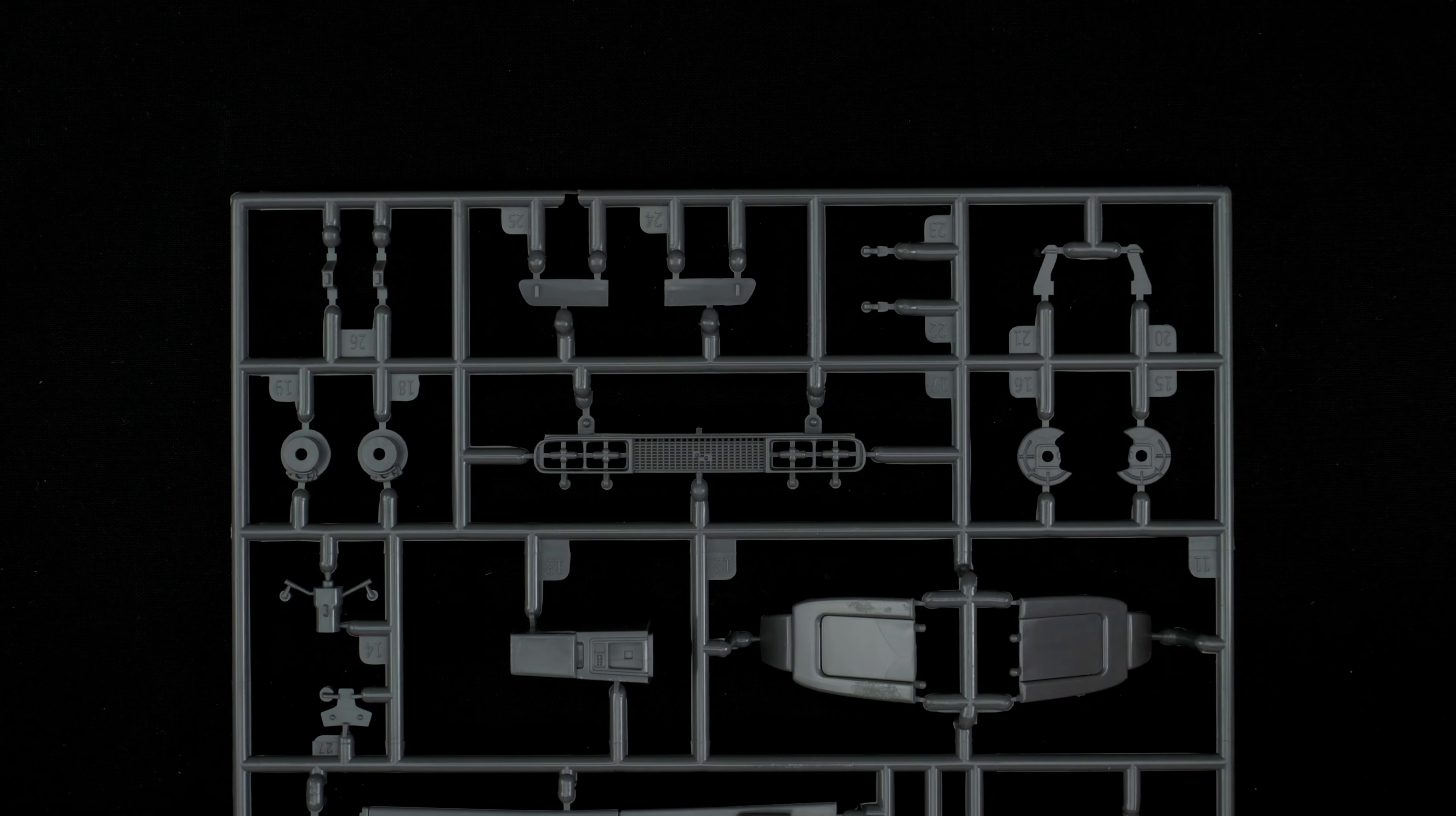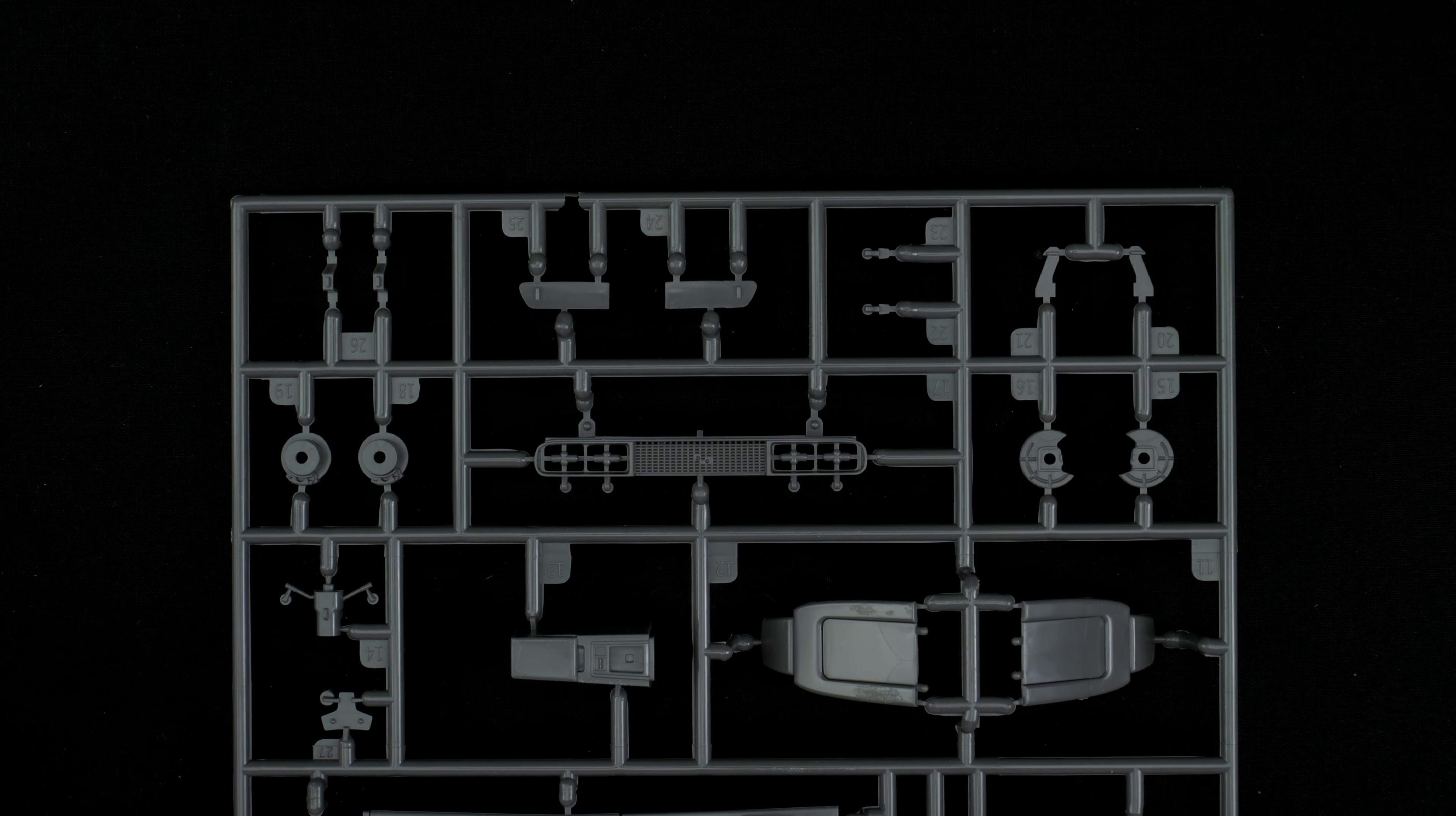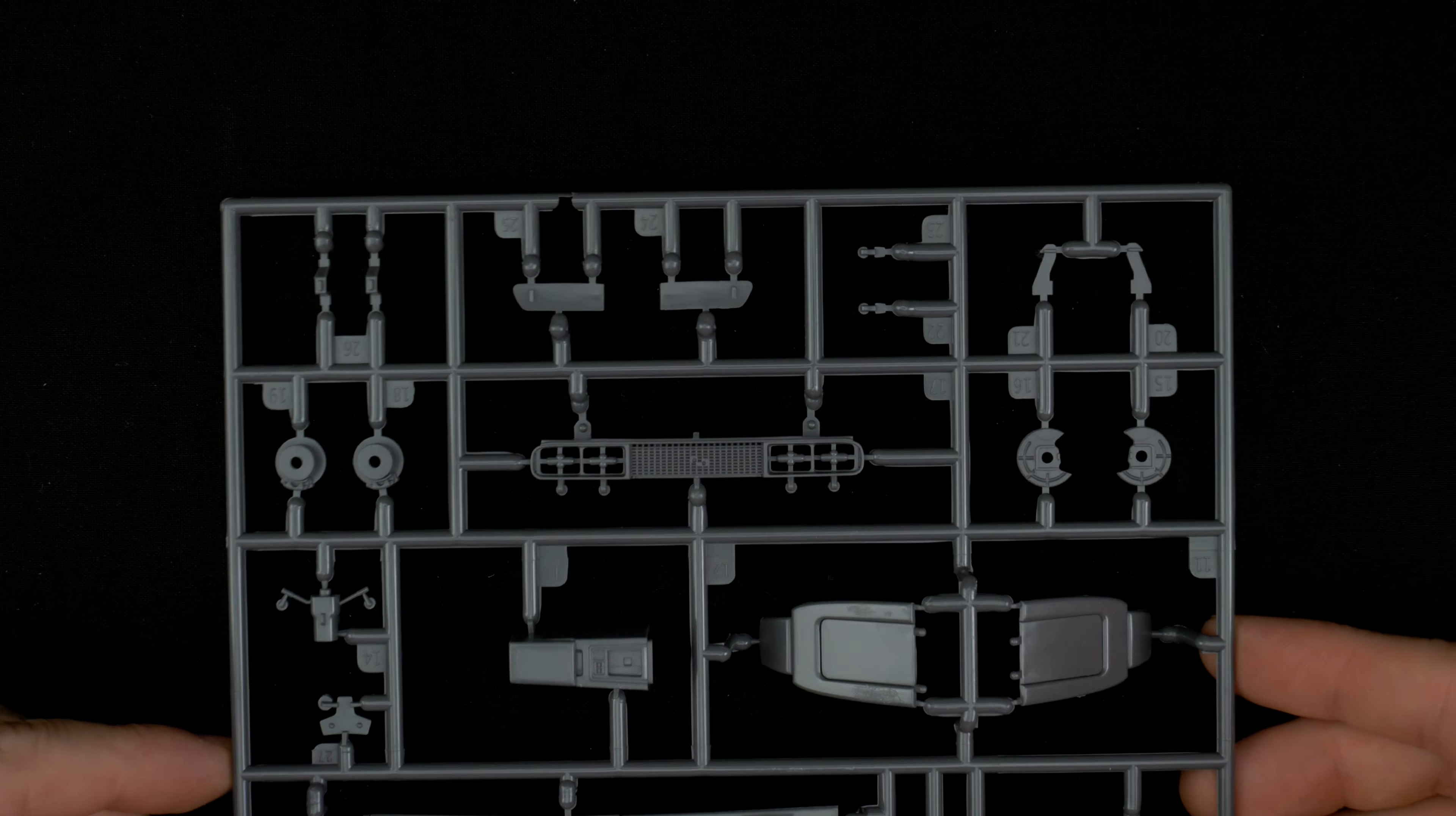Here we have the rear seat backs, center console, front grille, headlight opening grille piece. Yeah that made sense. Steering columns, some brakes, and some other bits and pieces.